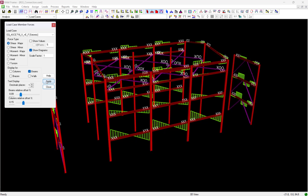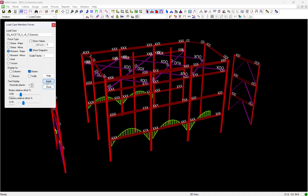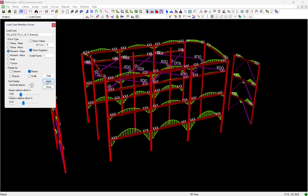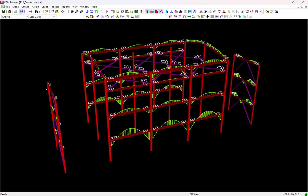Reviewing the moment frames, I notice that the lateral beams in the moment frames are fixed at both ends. I also notice that each of the moment frame beams is reporting both a shear reaction and a moment reaction at each end.